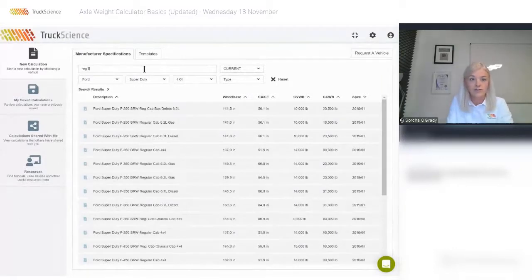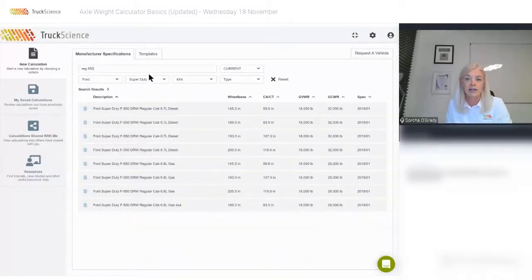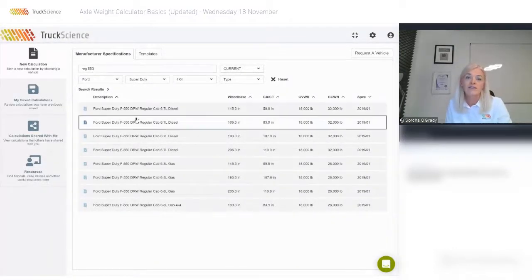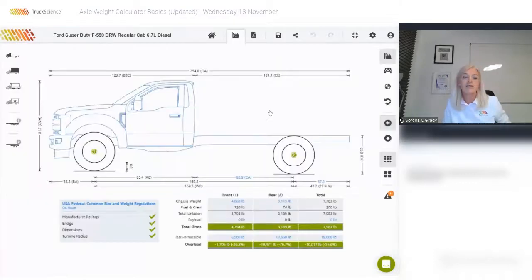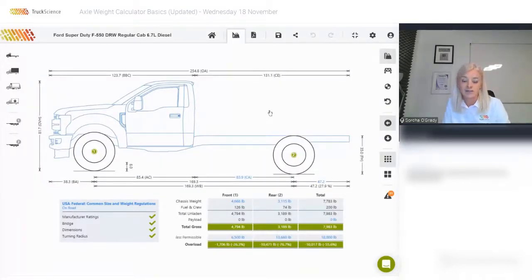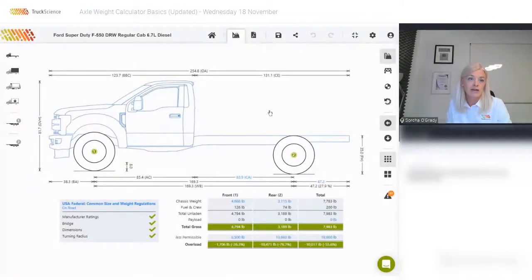I'm going to go for a 550 Regular Cab, and for this demo we're going to choose an 84-inch CA vehicle, diesel version, which will accommodate an 11-foot service body. The graphical representation of the vehicle takes up the majority of the screen. Input menus are on the left-hand side, ordered by vehicle, body, equipment, and payload.